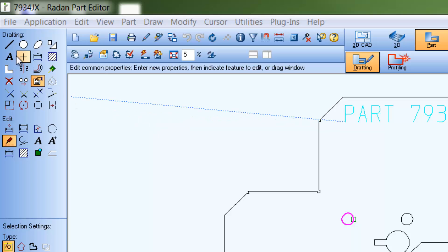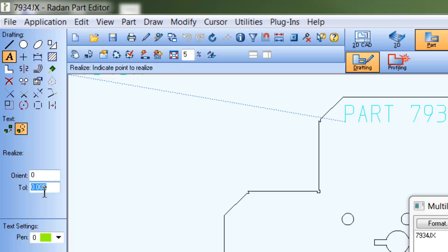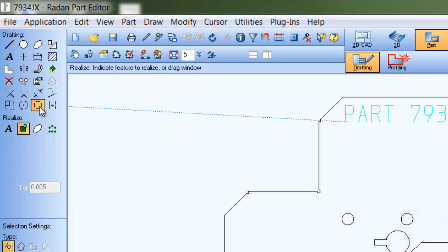In Radan, this tolerance setting is an editable field found in the lower portion of the drafting command panel for both text commands realize in drawing option and the realize commands text option.